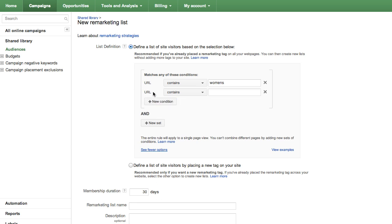New Condition allows you to create a list using OR logic. For example, if you create the condition URL contains women's and a second condition URL contains men's using the New Condition button, the remarketing list will include visitors who viewed any URL that contains women's or any URL that contains men's.